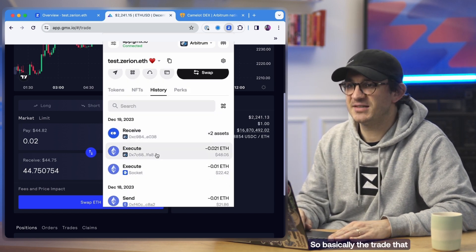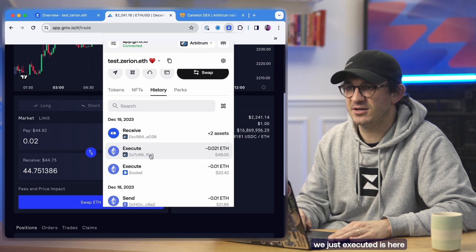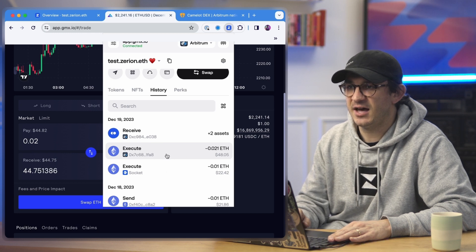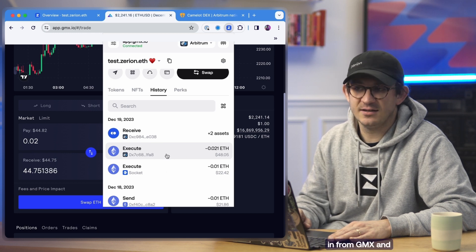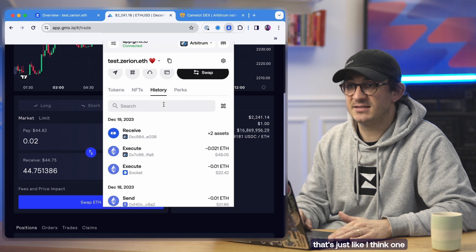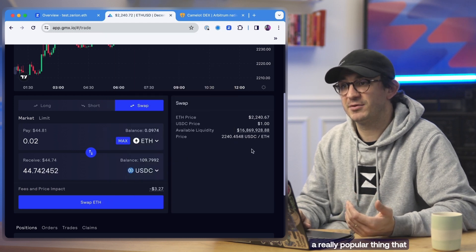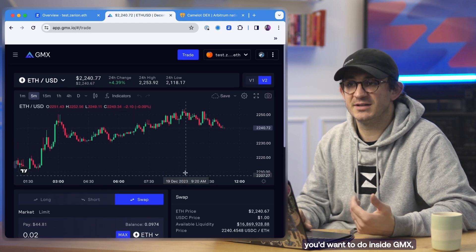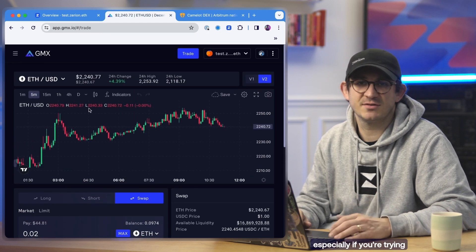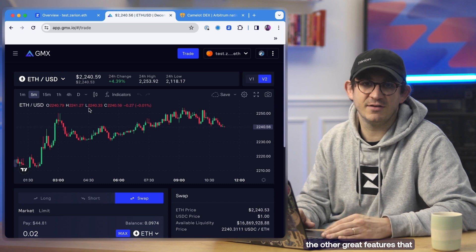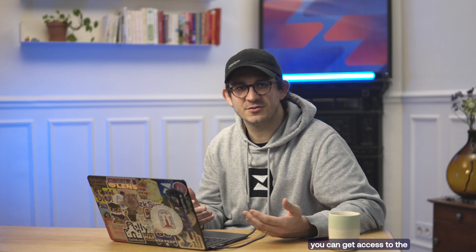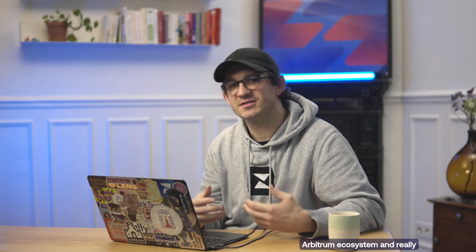So basically the trade that we just executed is here in GMX. And that's just one of the really popular things that you'd want to do inside GMX, especially trying to get exposure to some of the other great features that they offer. So there you have it. There's a quick demo of how you can get access to the Arbitrum ecosystem and really get involved here with the Zirian extension. So thanks a lot and talk soon.